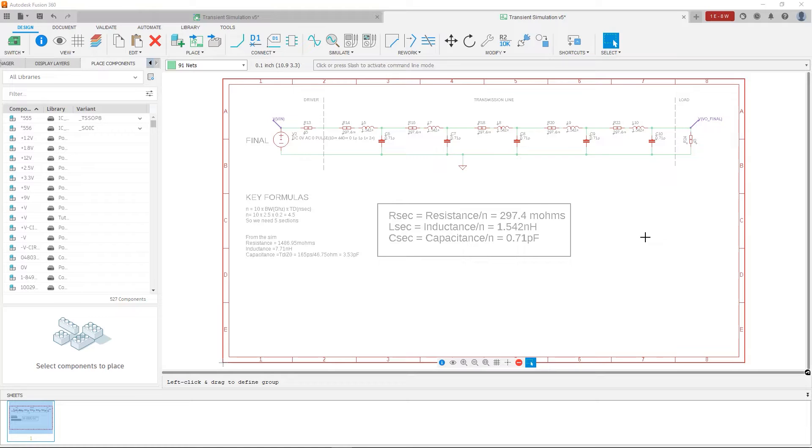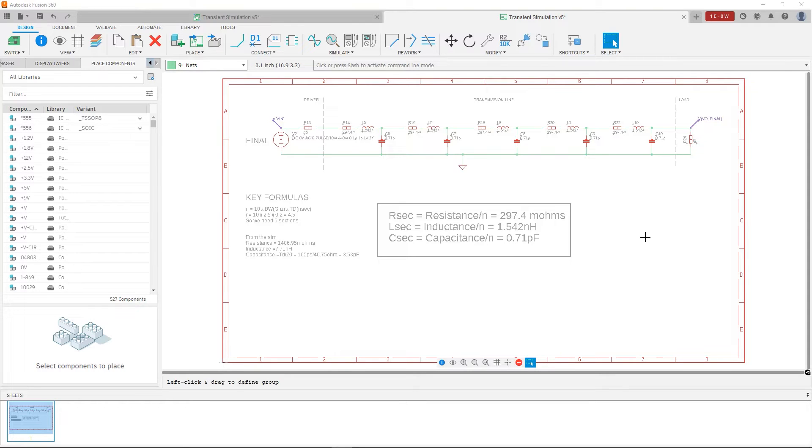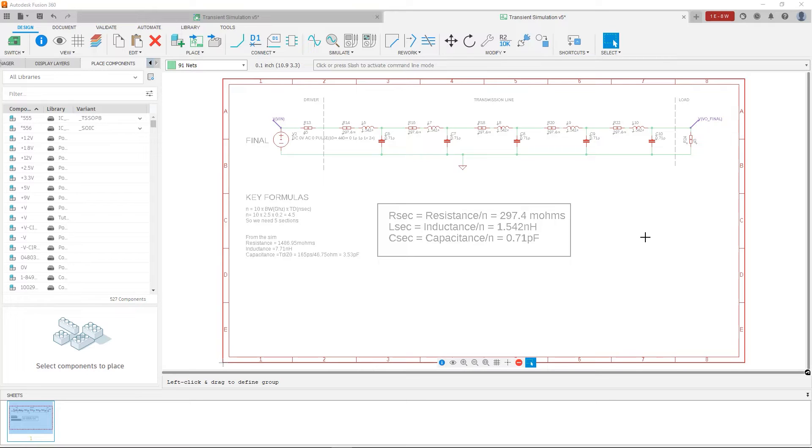Like I mentioned, we can export the values in CSV form, which is what I did to get that average characteristic impedance. So once we have those numbers and we determine that we need at least 5 sections, we divide them by the number of sections we need to spread them out.